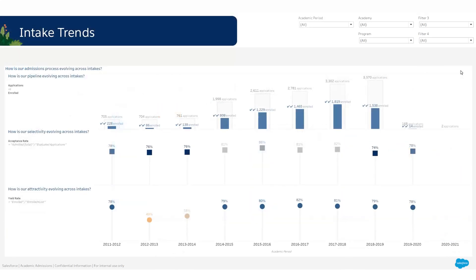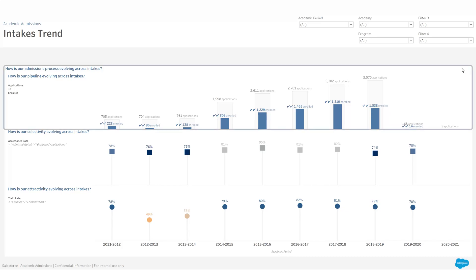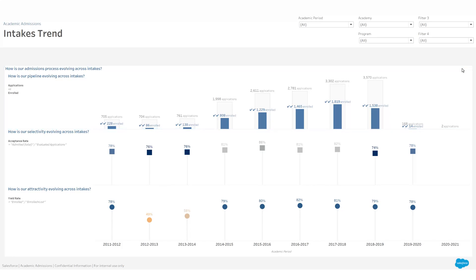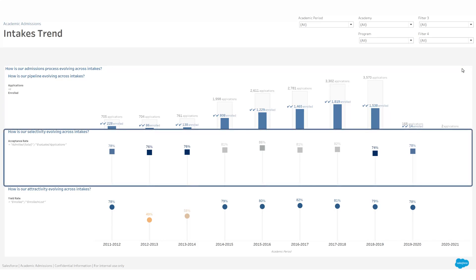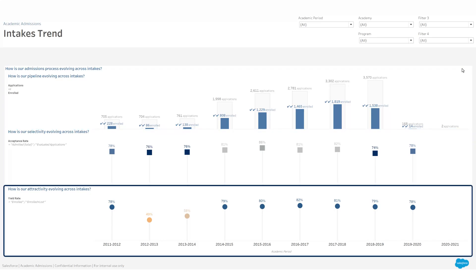The intakes trend then shows how your strategic admissions KPIs have evolved over academic periods: applications versus enrolled students, acceptance rate, and yield rate.